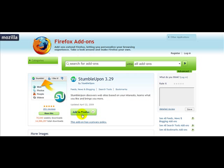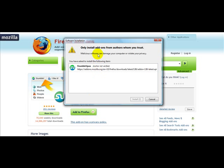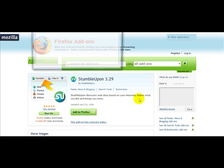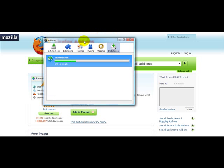Once you've done that, you simply click on 'Add to Firefox.' It will ask you to only install addons from authors who you trust, so you just click on 'Install Now.' And then you have your installation process.